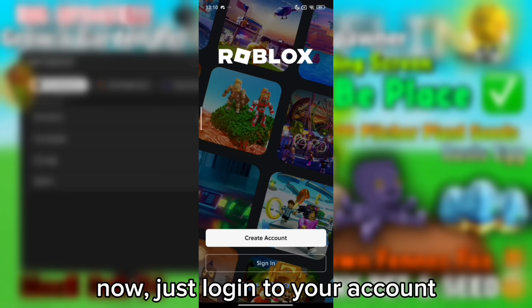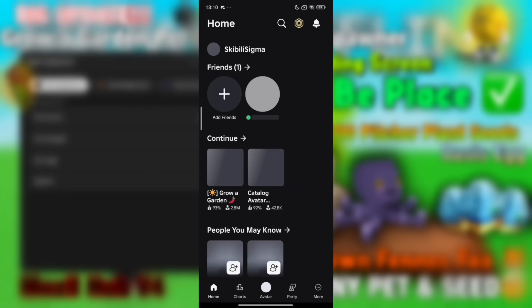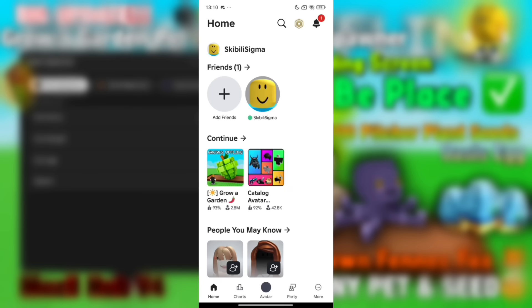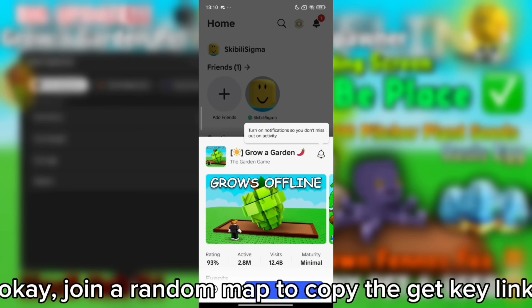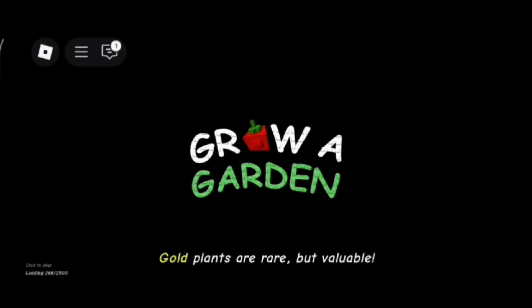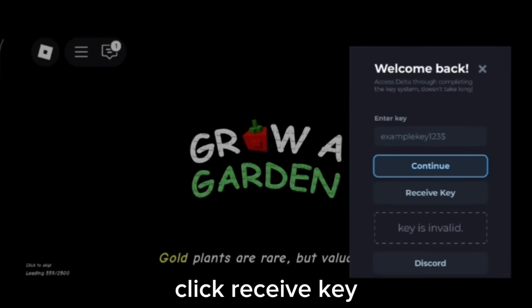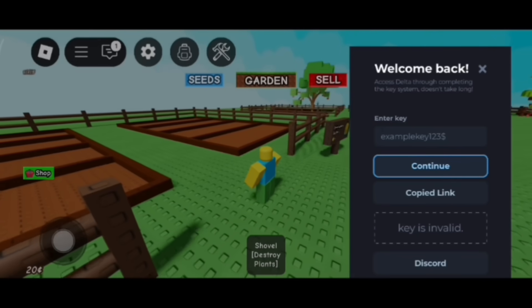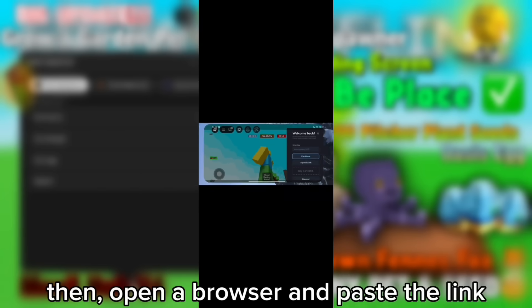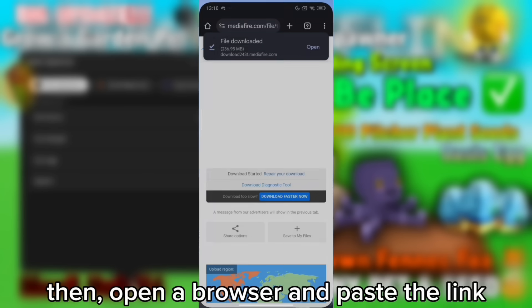Now just log into your account. Join a random map to copy the GetKey link. Click receive key. Then open a browser and paste the link.